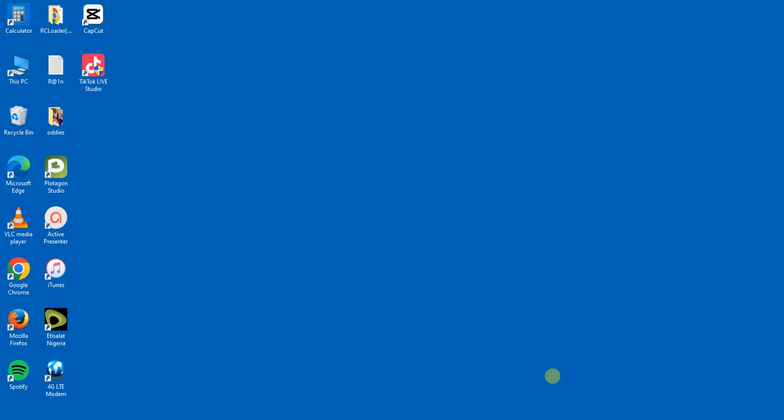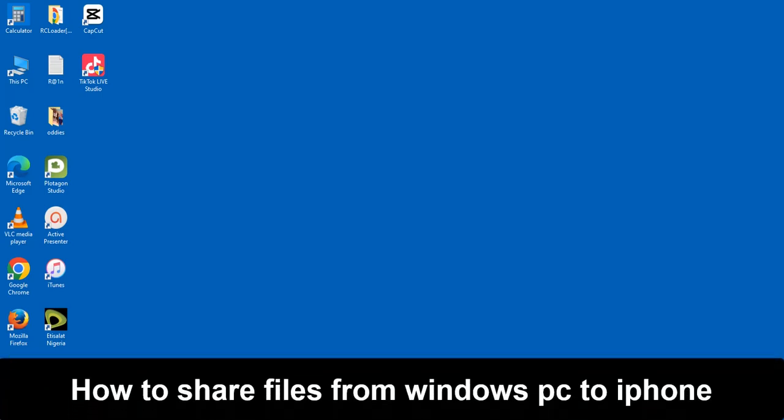Hello guys and welcome back to today's video. My name is Zeke the programming guy. In today's video I want to show you how to share files from your Windows PC to your iPhone. It's very easy.